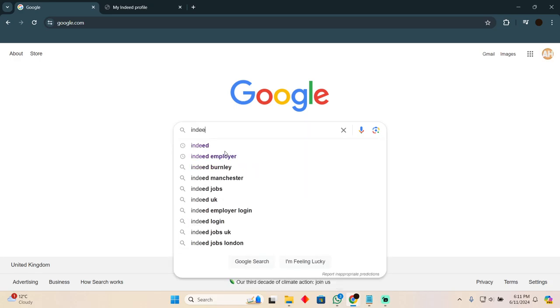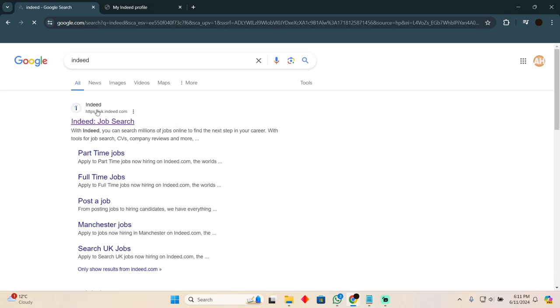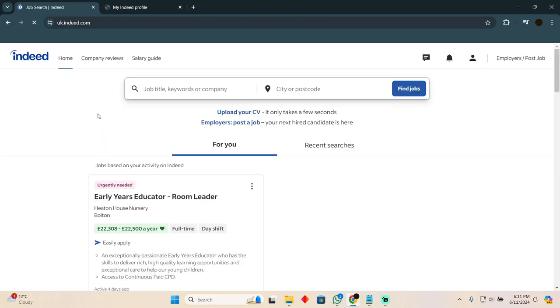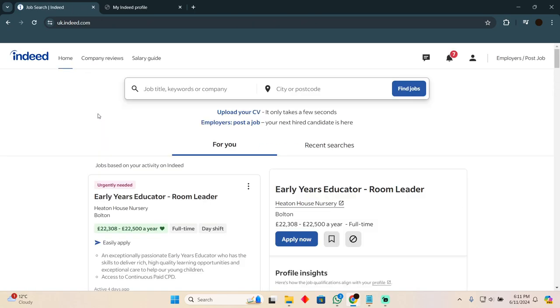For that, you simply have to go to the Indeed website, which should be indeed.com or uk.indeed.com, or you can open up the application on your mobile devices as well.